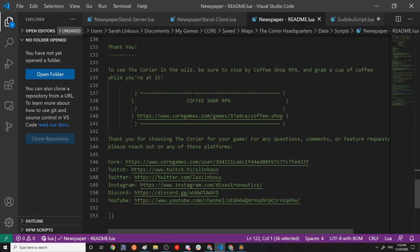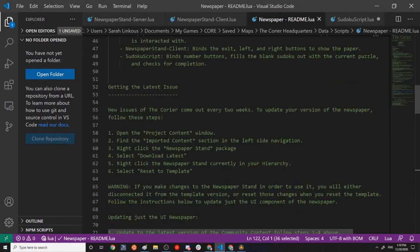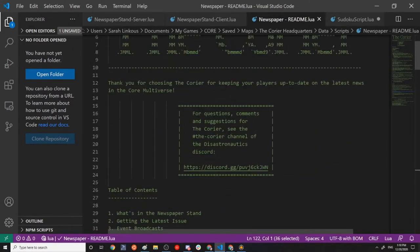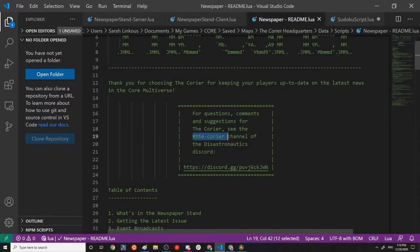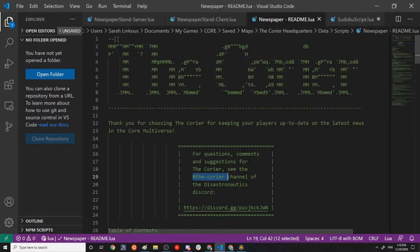And then links to all the socials and places that you can go. Specifically, any questions you have, there is now a courier channel on the Disastronautics Discord. So requests and things, anything that can make this more modular to fit in any type of game is obviously the goal of the publication. So that feedback is super appreciated.